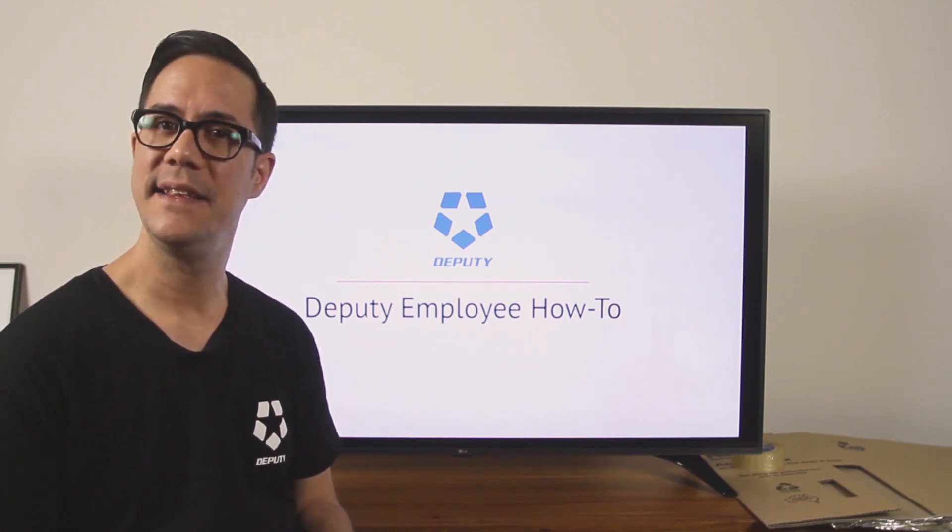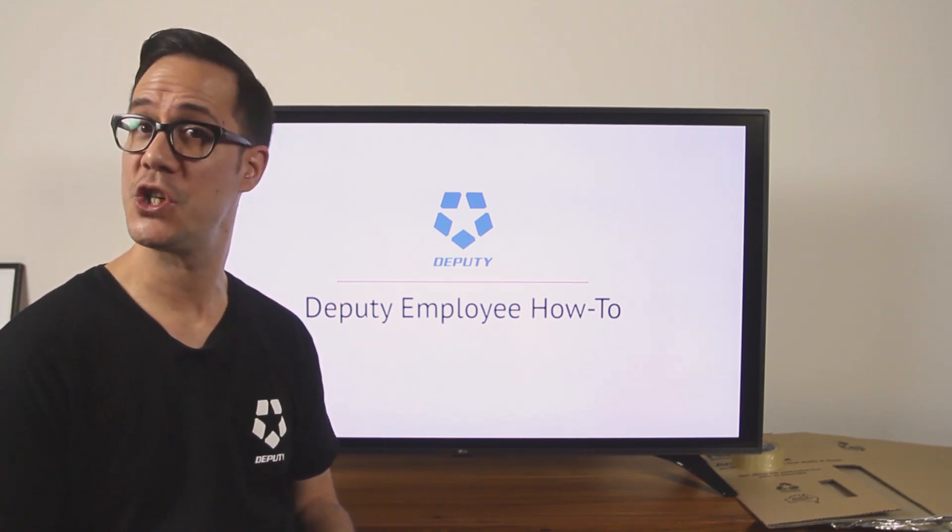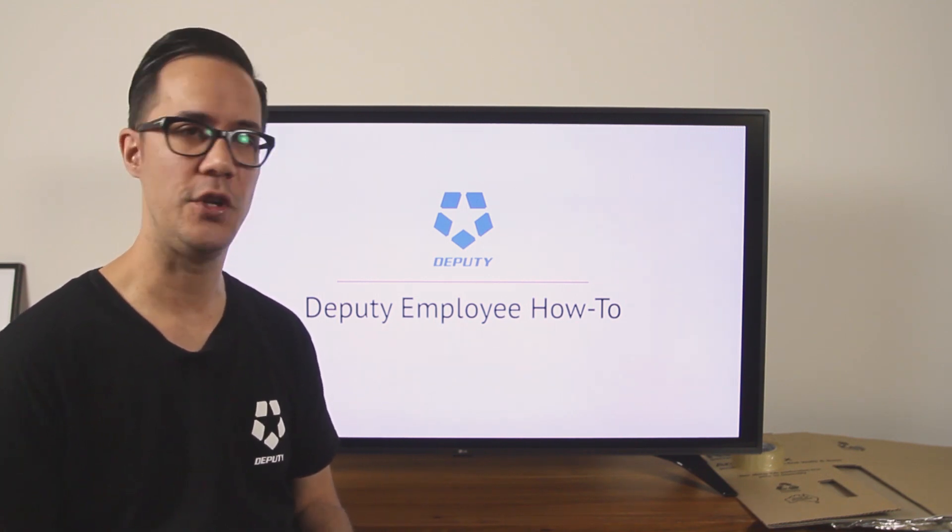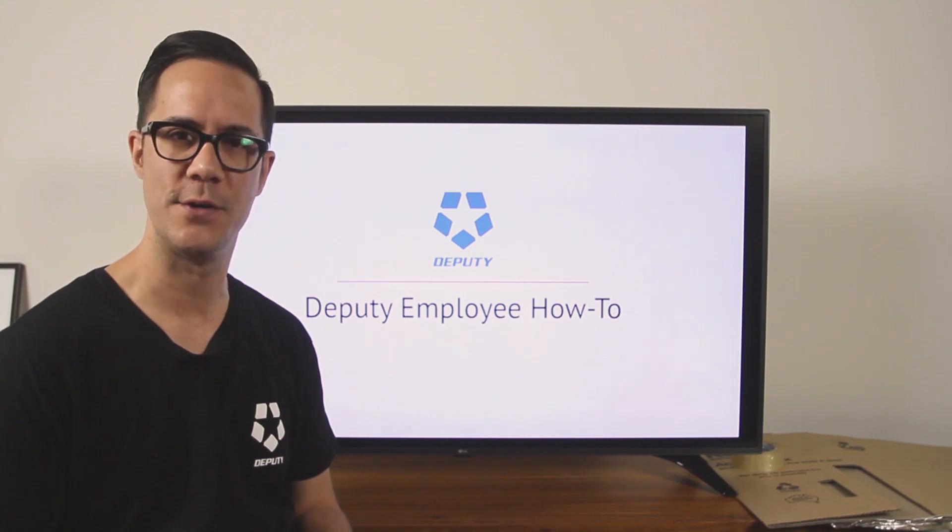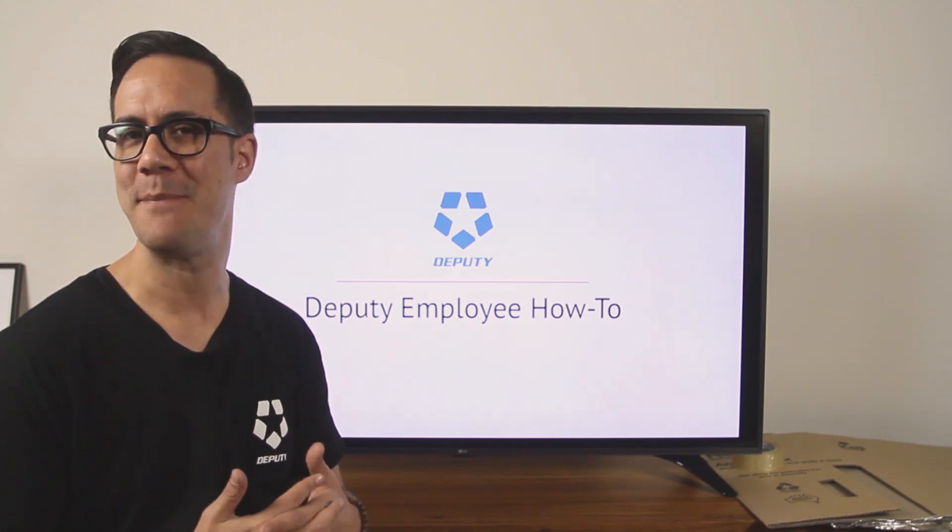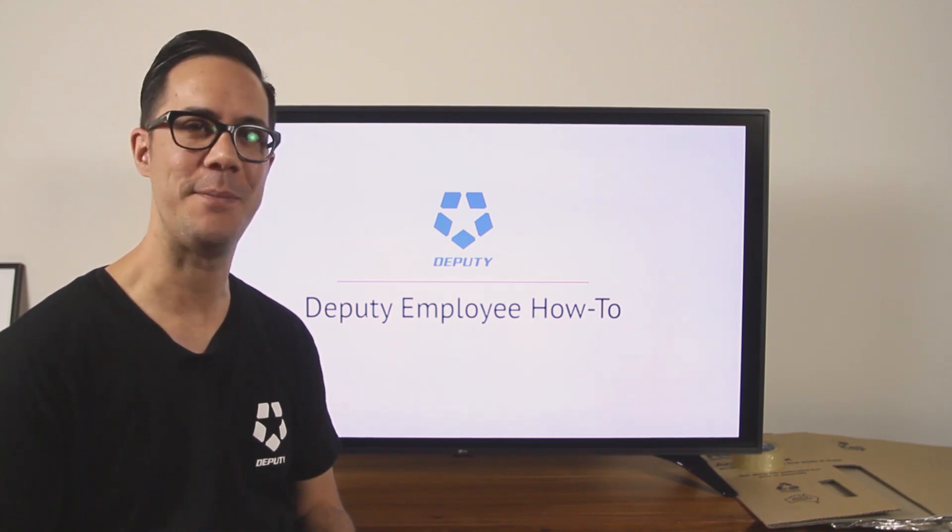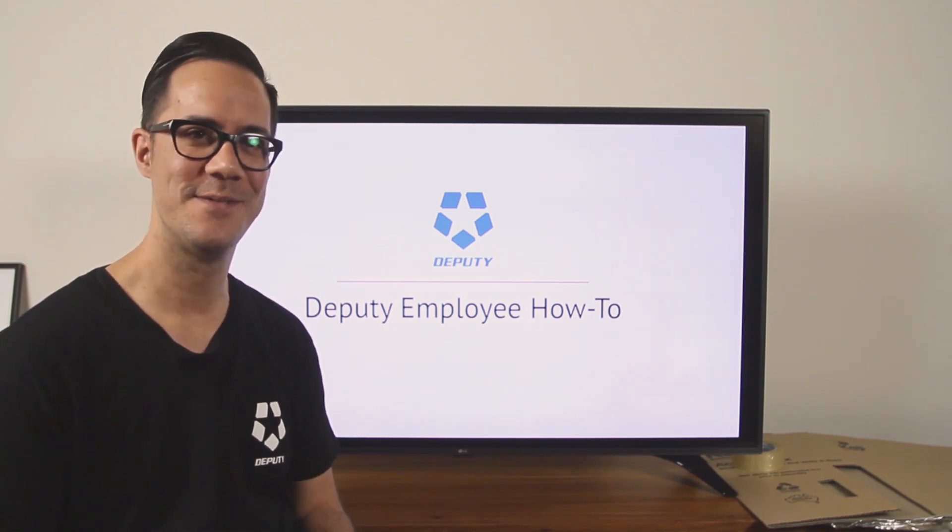Hi I'm Tui and in this series we're going to show you the basics of using Deputy with a bunch of quick videos allowing you to make the most of your Deputy experience.